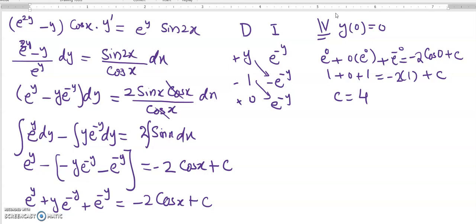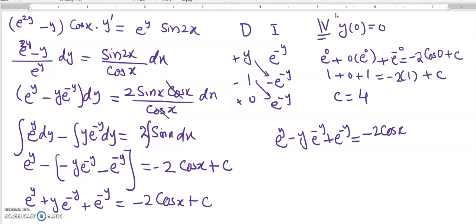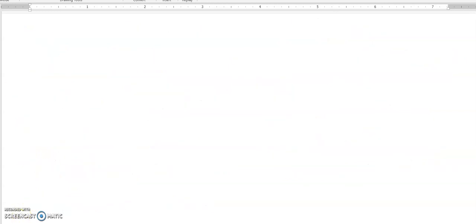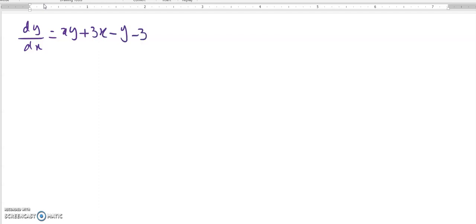The particular solution includes C = 4, so the solution is e^y plus y·e^(-y) minus e^(-y) equals minus 2·cos x plus 4. Now let's solve the next equation: dy/dx equals (xy + 3x minus y minus 3) divided by (xy minus 2x plus 4y minus 8).